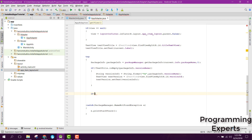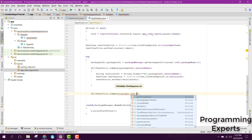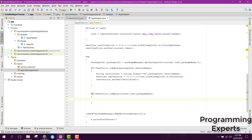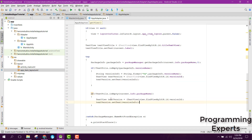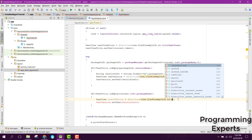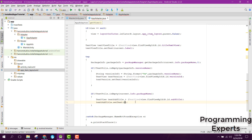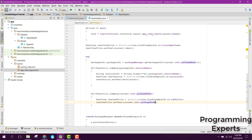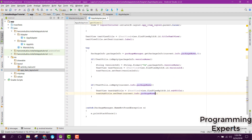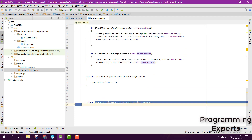We can also display the package name as a subtitle. We check if TextUtils.isEmpty(current.info.packageName) is not empty, then we initialize a textViewSubtitle similarly, and set textViewSubtitle.setText(current.info.packageName). Finally, instead of returning null we return our view object.